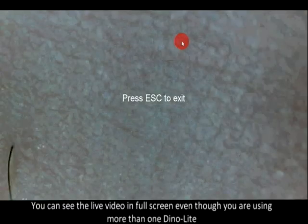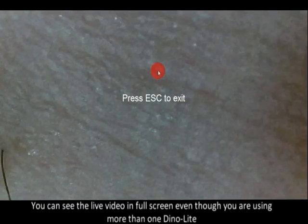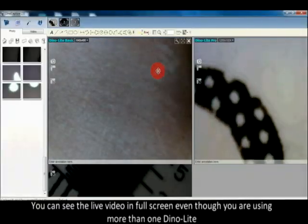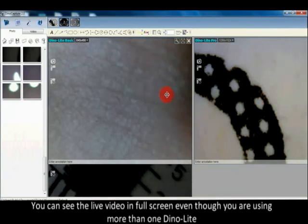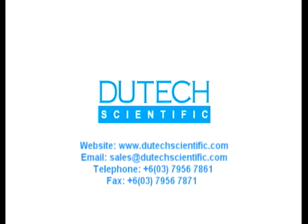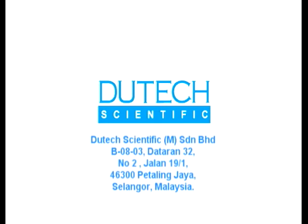You can see the live video in full screen even though you're using more than one DinoLite.